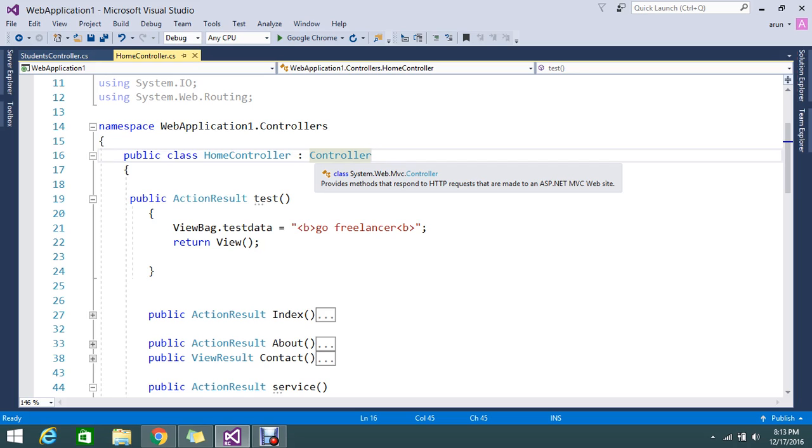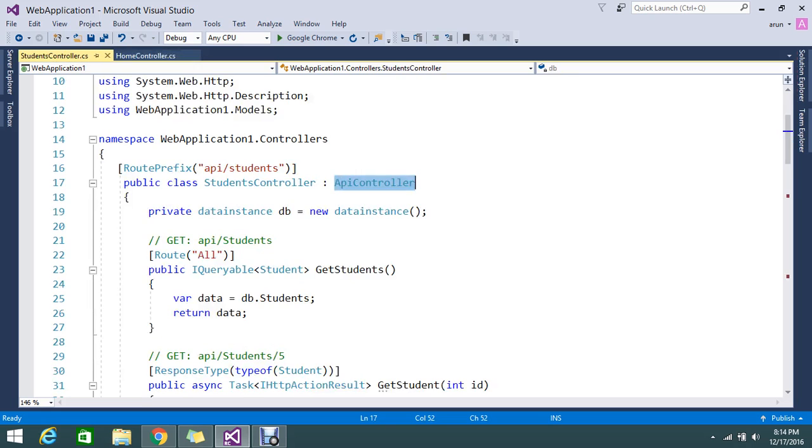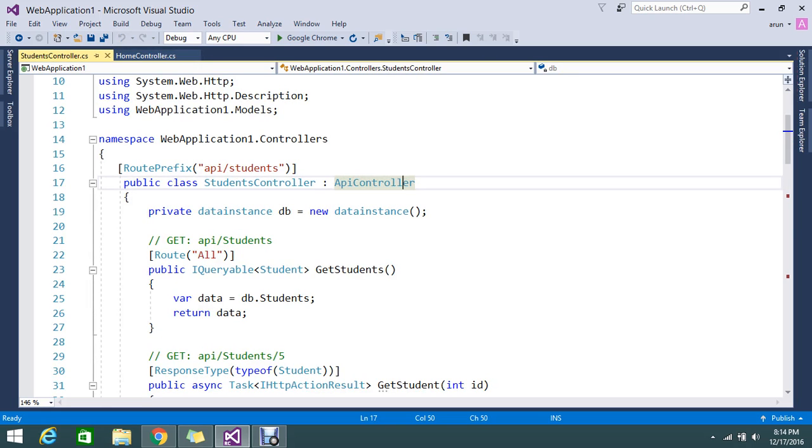So what is the major difference, why we need a controller and why we need an API controller. Ok, first we will go and see the controller.